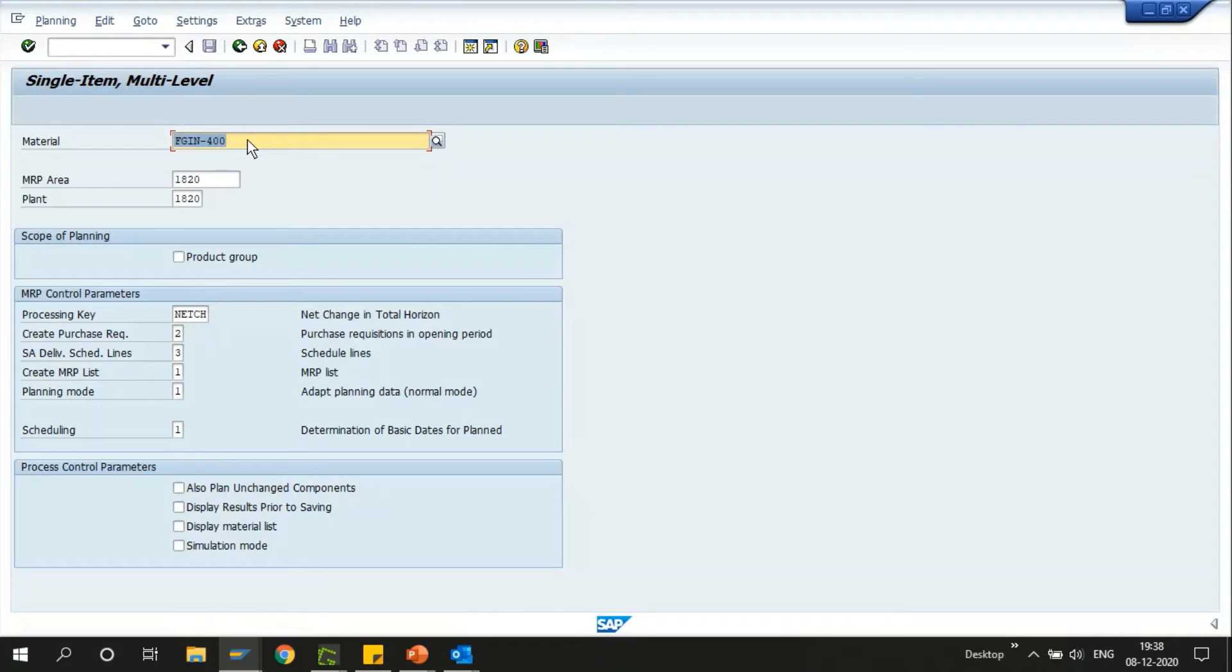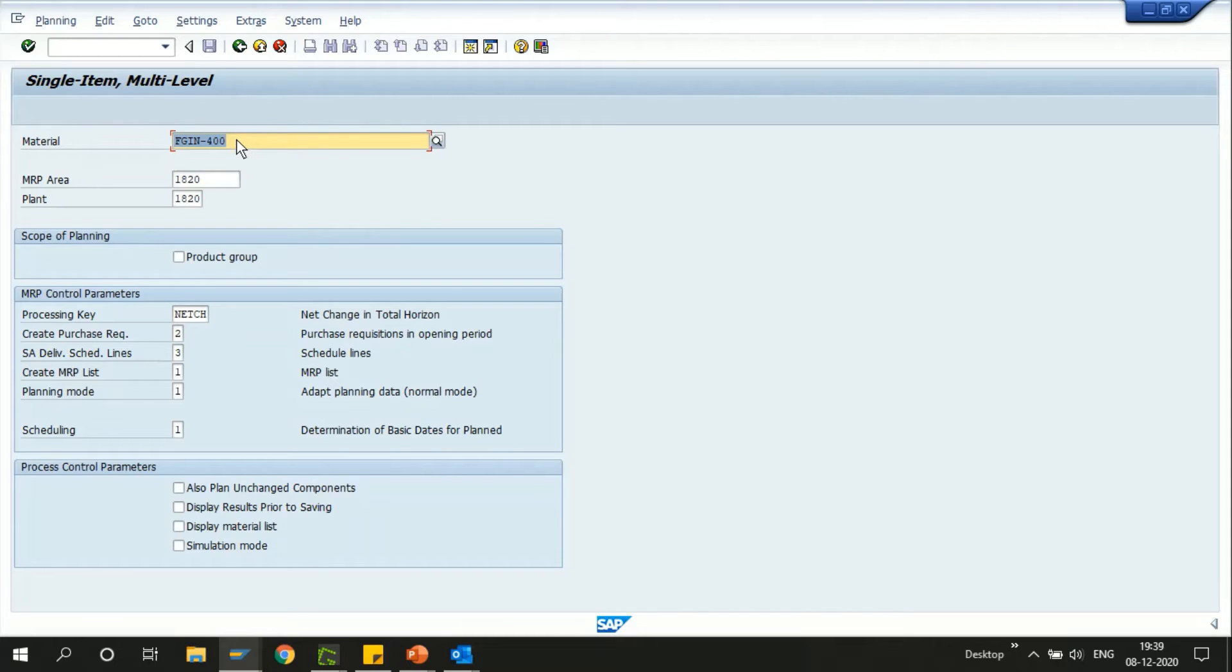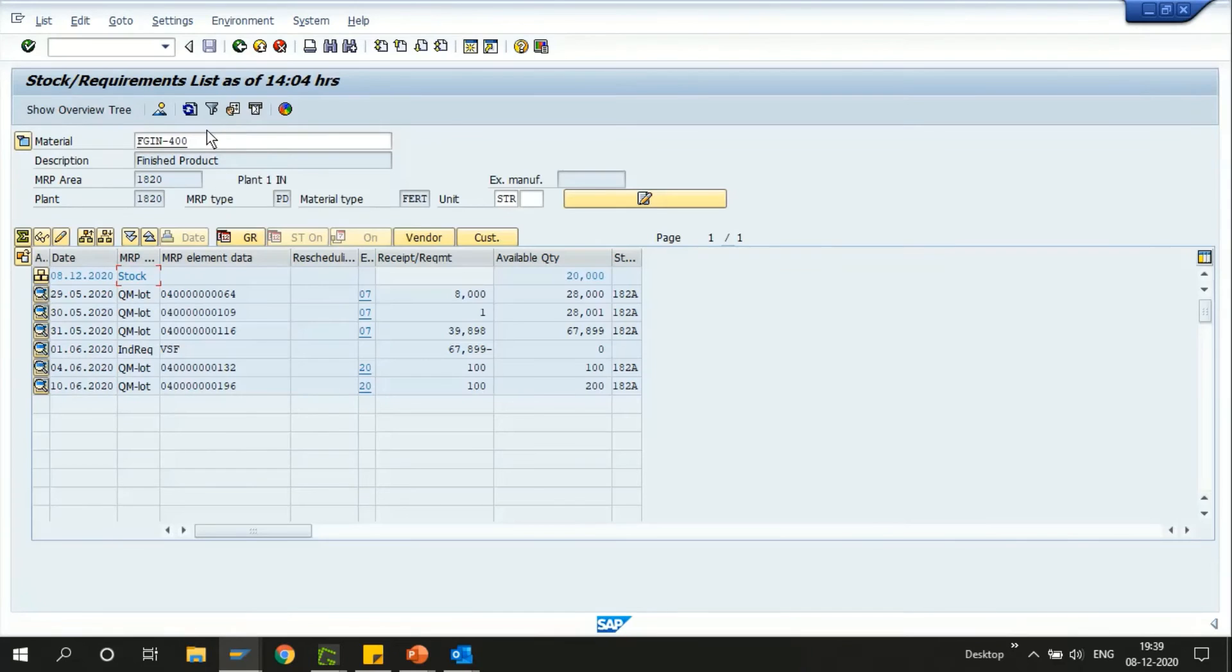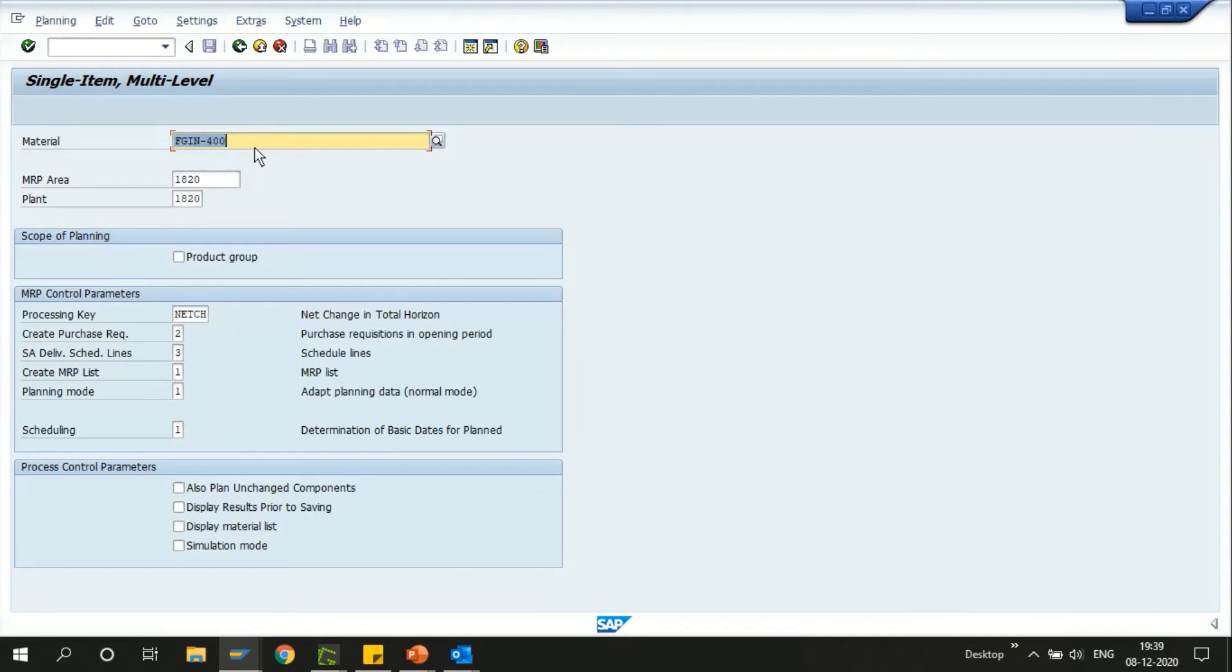I can just alt tab and go to my MD04 and then this is my new screen where I can just execute the MRP. This is my option.